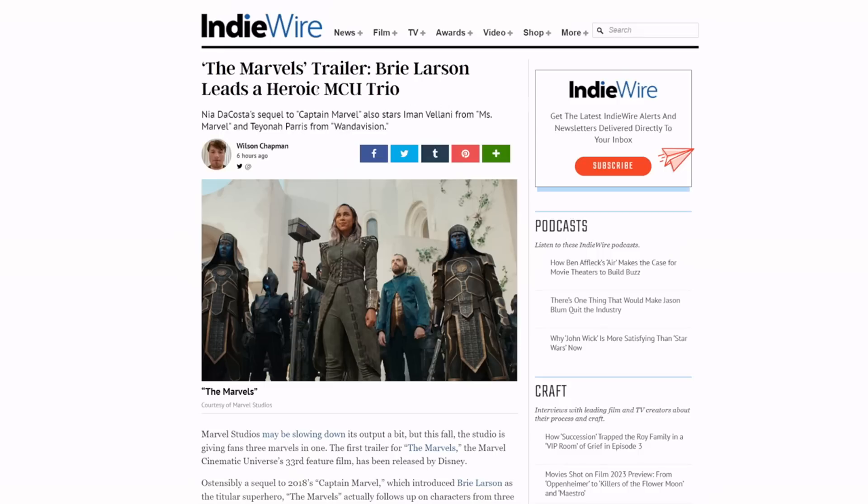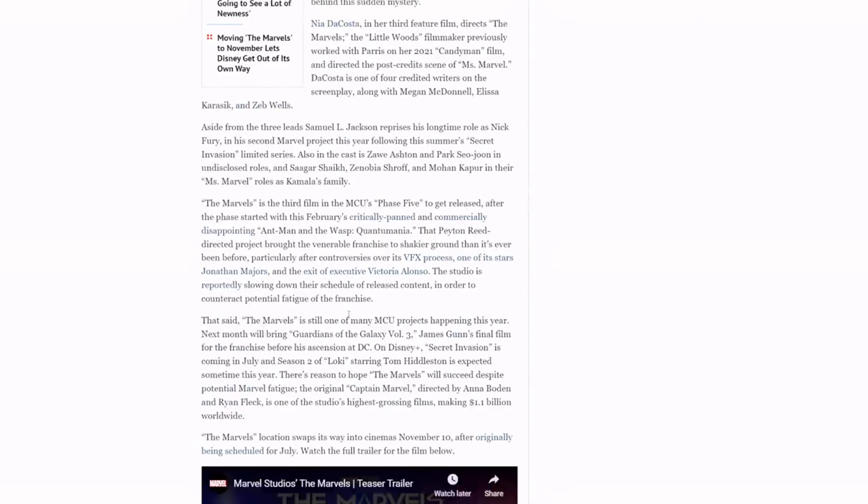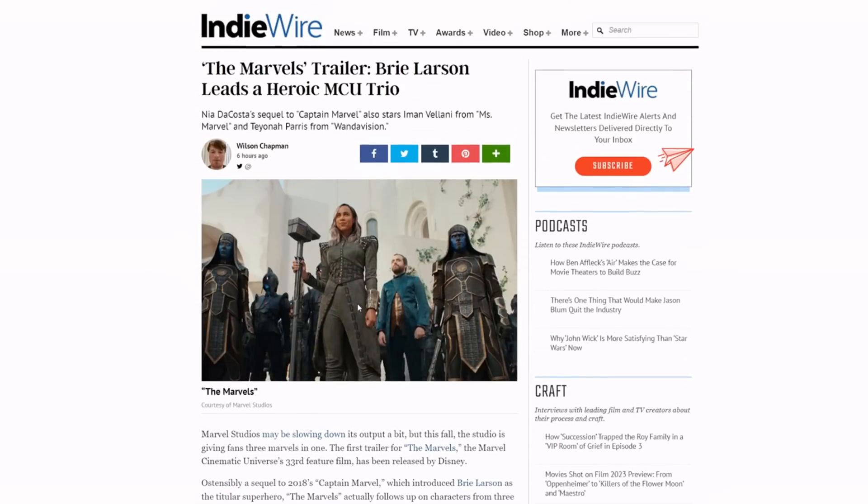Here's another one: 'Heroic MCU trio.' How many—how are they heroic? No one's seen them do anything. Oh, this villain looks awful. Surprised they didn't give her a fupa.